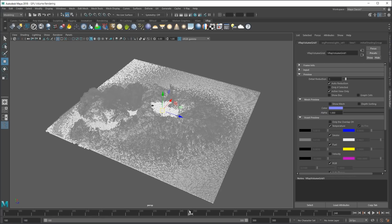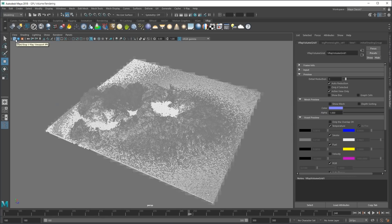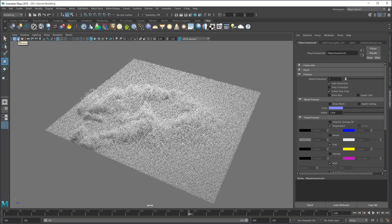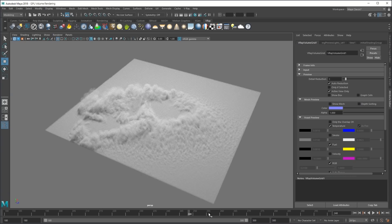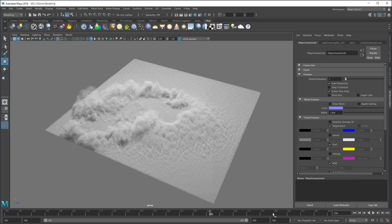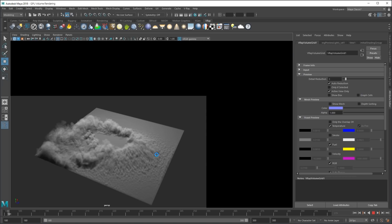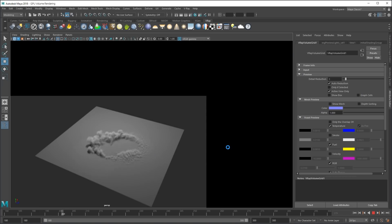GPU rendering is super fast for rendering volumetric effects like smoke, fire, and fog. In this example, we show rendering a play blast of smoke with the help of V-Ray GPU and AI denoising.